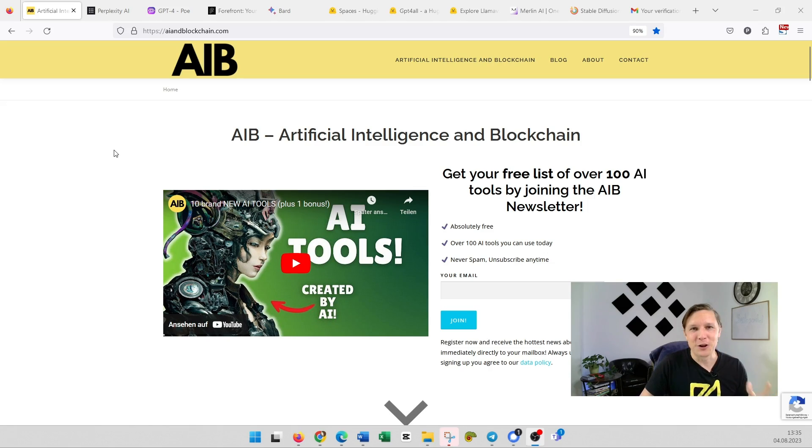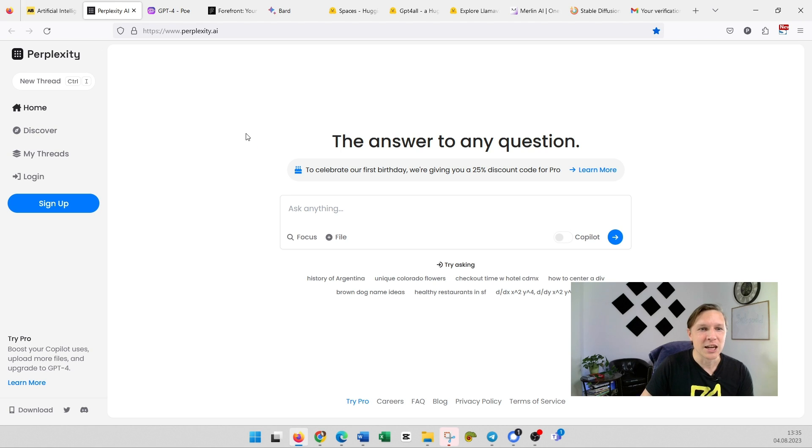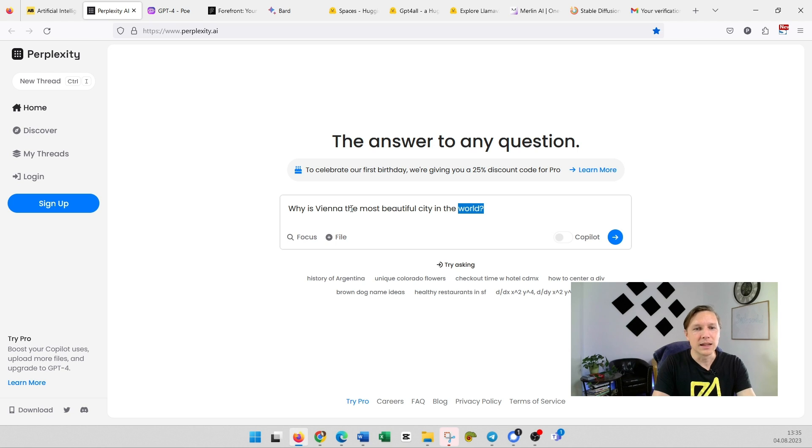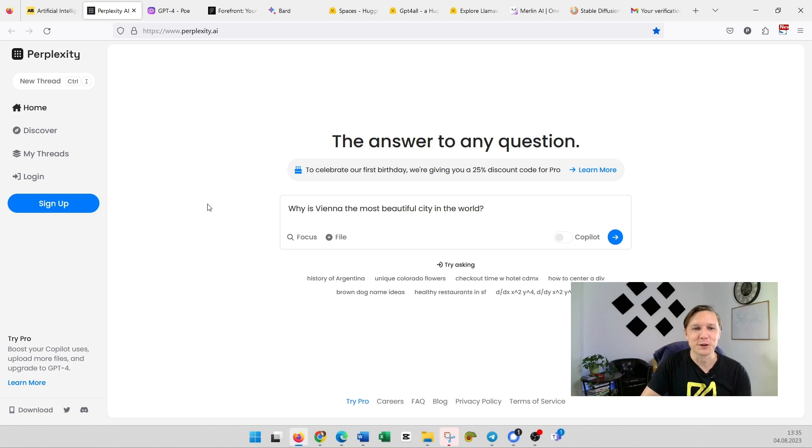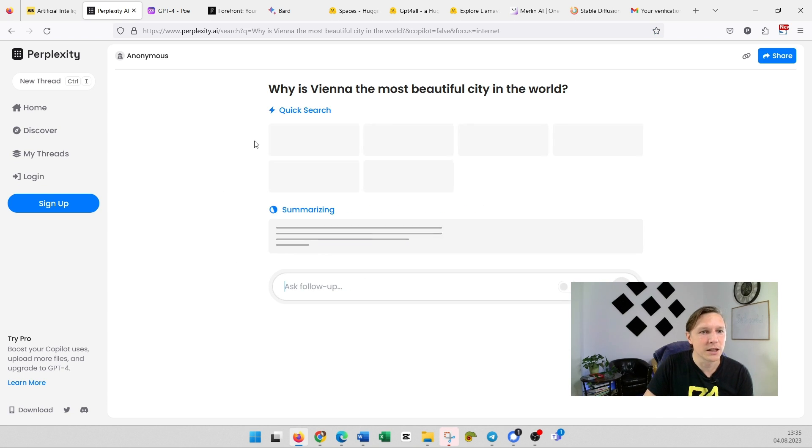The first free alternative to GPT-4 is called Perplexity.ai. The answer to any question—ask anything. Let's try to ask a simple question: Why is Vienna the most beautiful city in the world? Click on enter and you see it starts immediately.